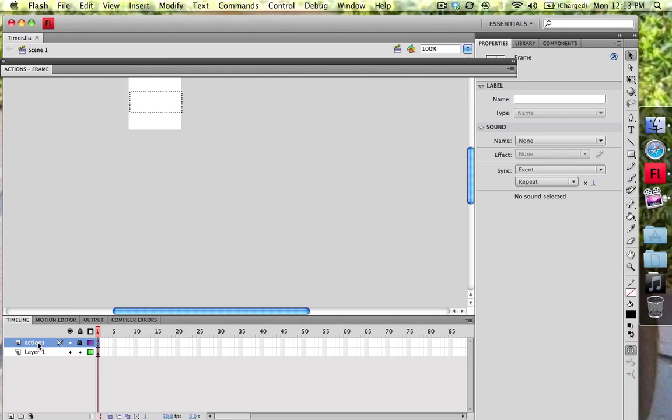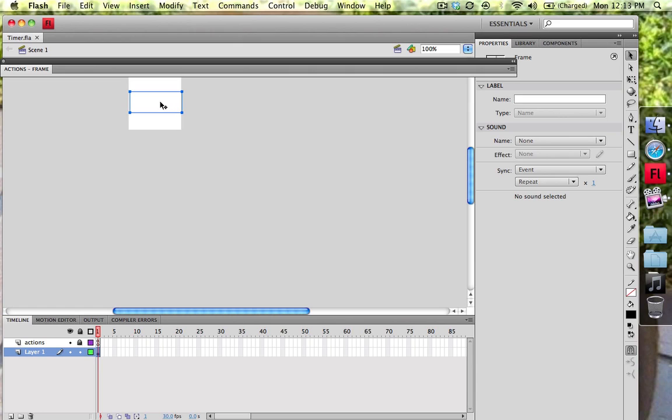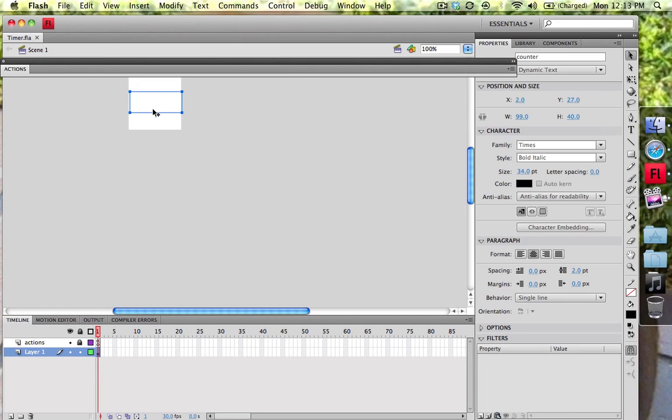The first thing we're going to do is create an actions layer and also layer one. I've already pre-coded this by the way because I only got 10 minutes because of YouTube. So the layer one, I went ahead and just drew a text object along with the text tool and then I named that text object counter with dynamic text.